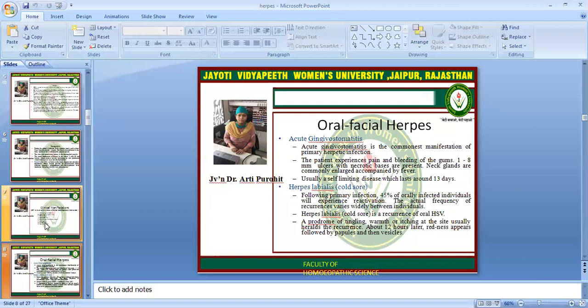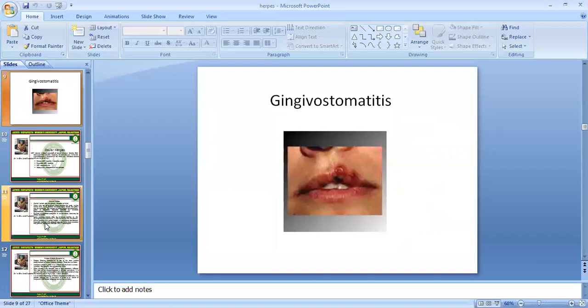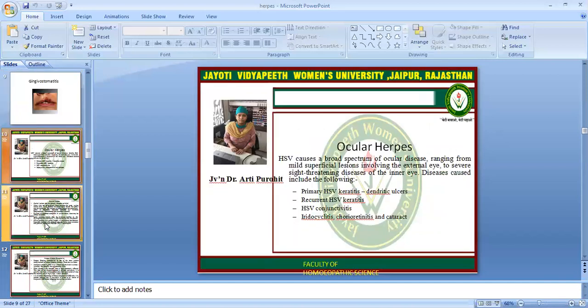Herpes labialis, also called the cold sore: following primary infection, 45% of the orally infected individuals will experience reactivation. The actual frequency of recurrence varies widely between individuals. Herpes labialis is a recurrence of oral HSV, and a prodrome of tingling, warmth, or itching at the site usually heralds the recurrence.